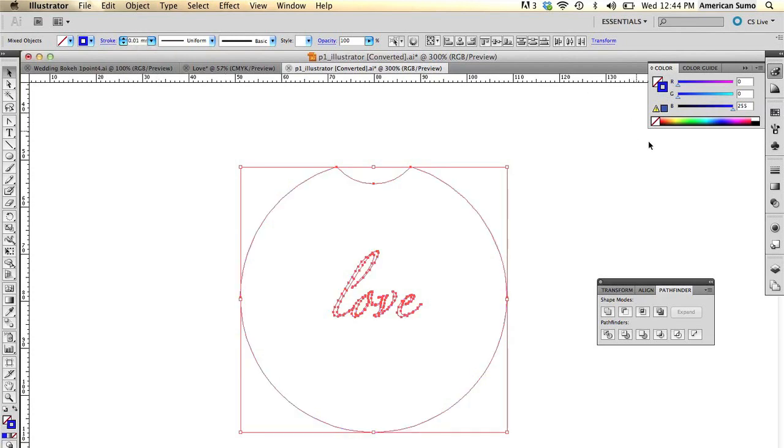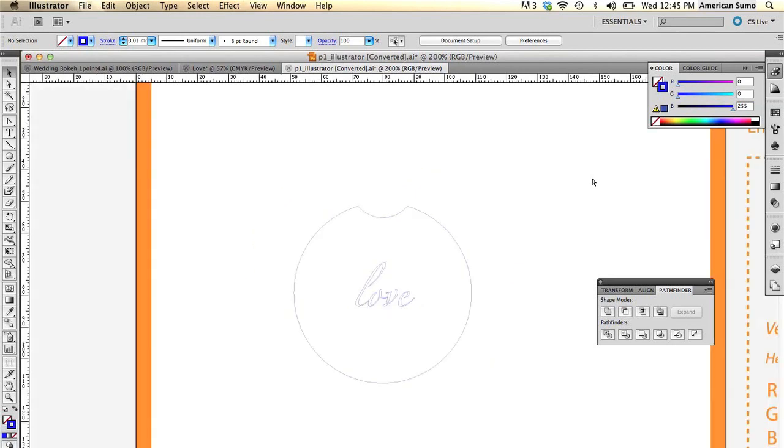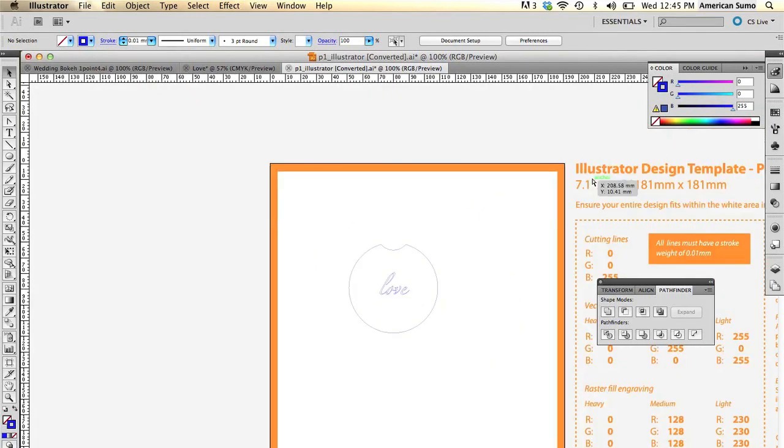Then I'm going to go up to my stroke to be 0.01 millimeters. There we go. And now I'm all set. I know it's a little difficult to see, but that's how Ponoco wants it.